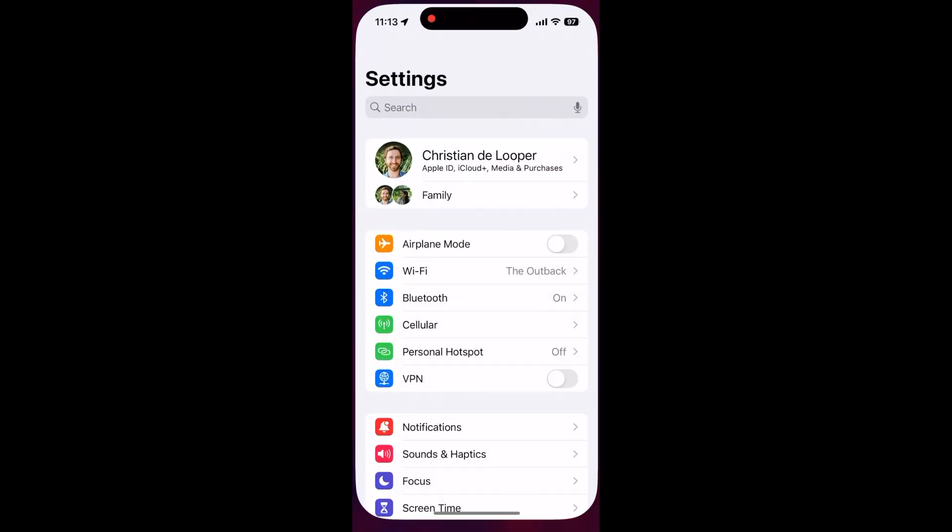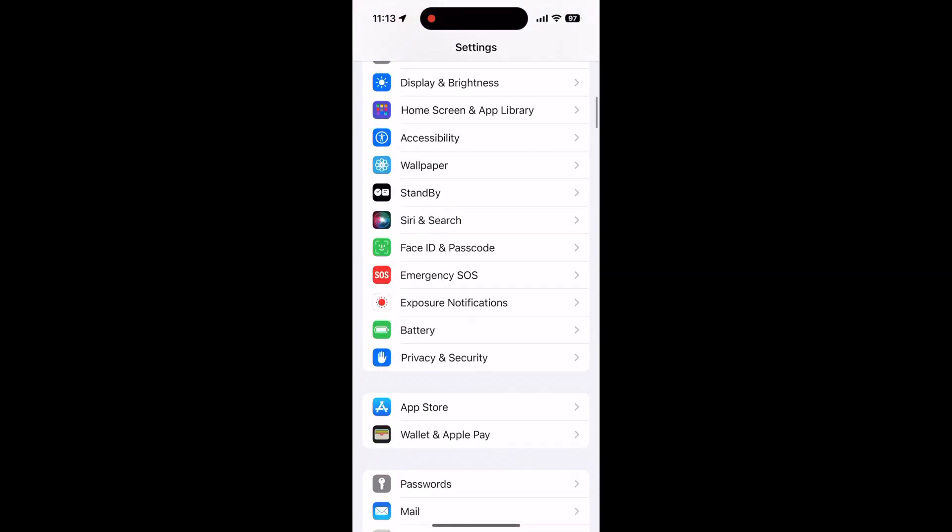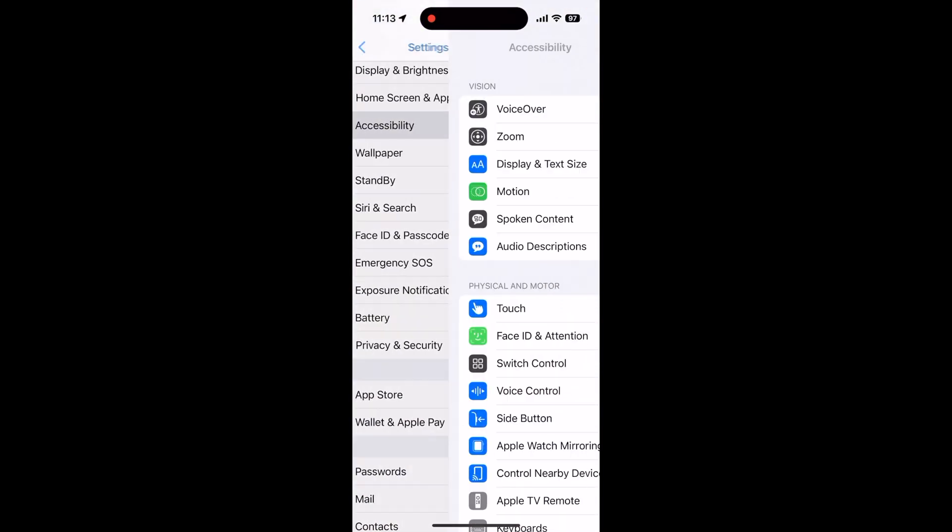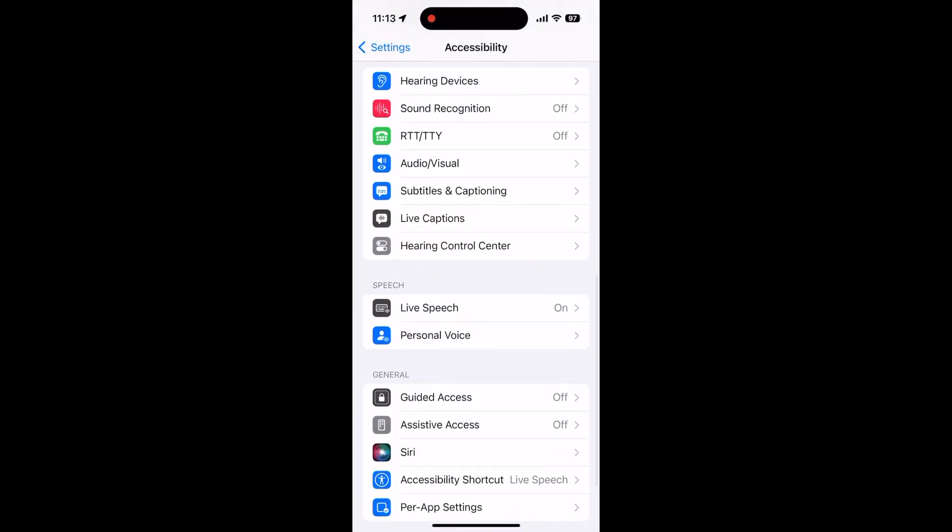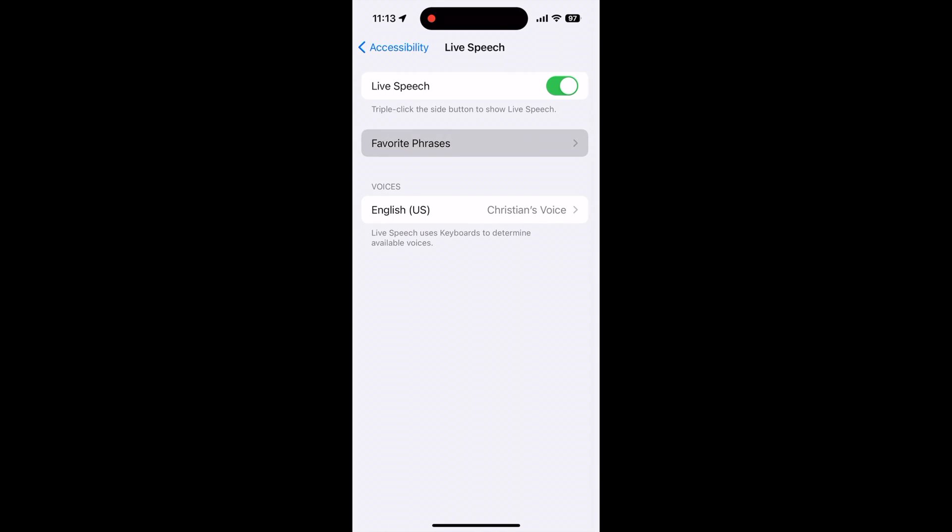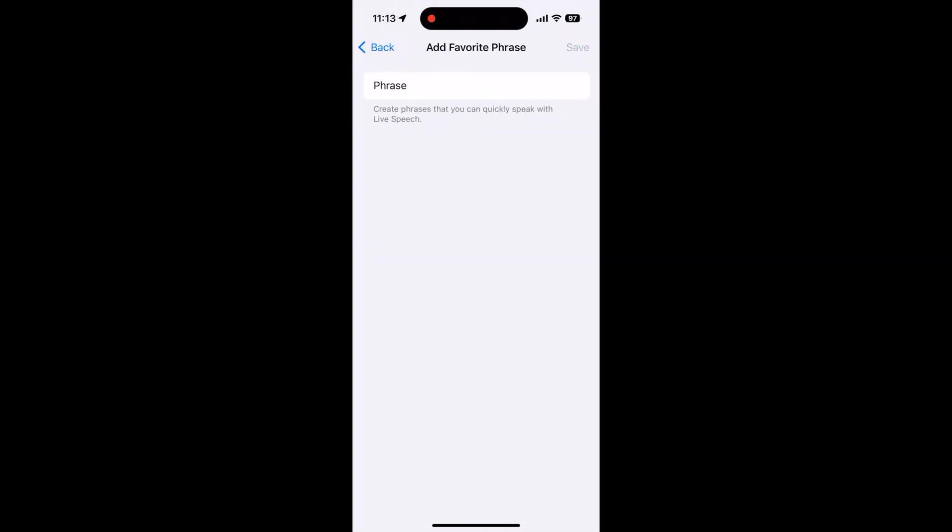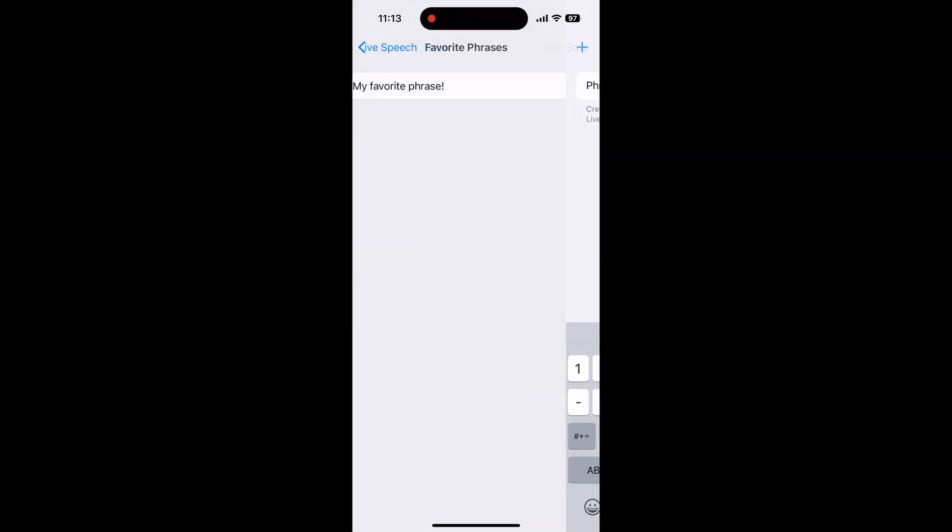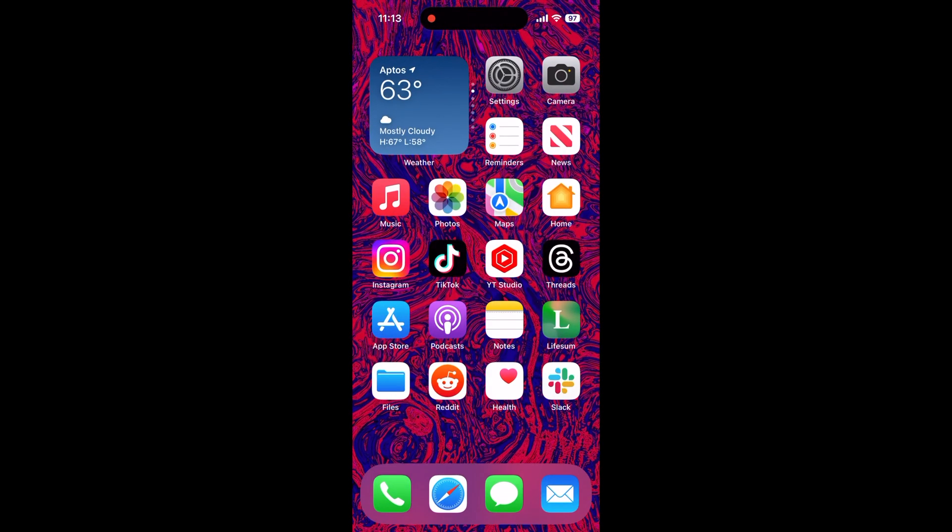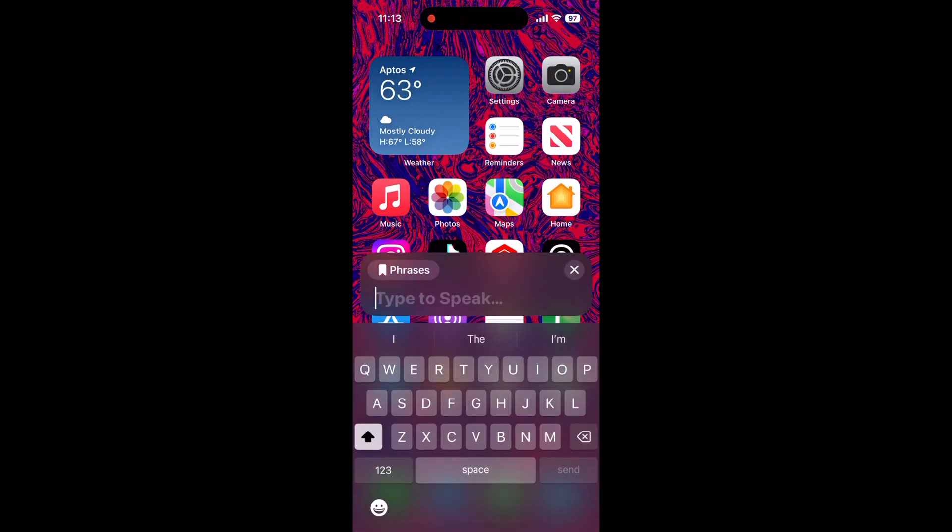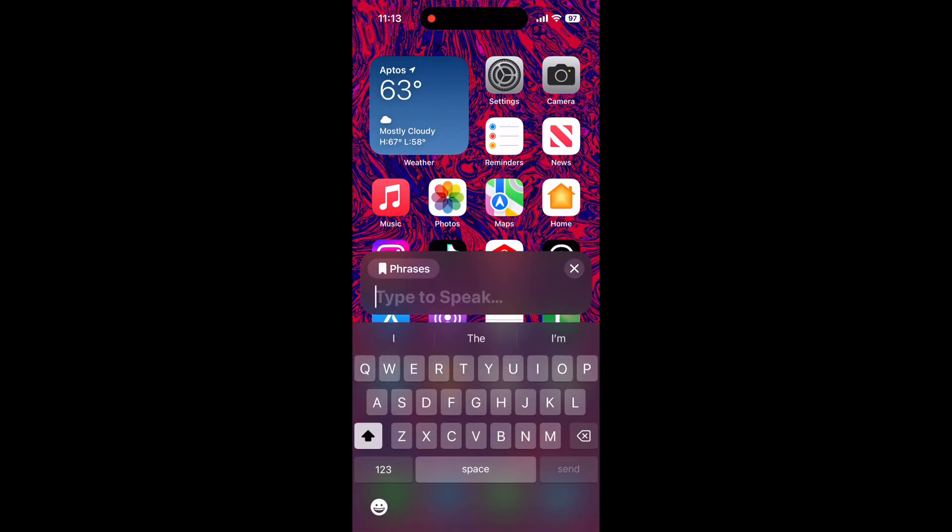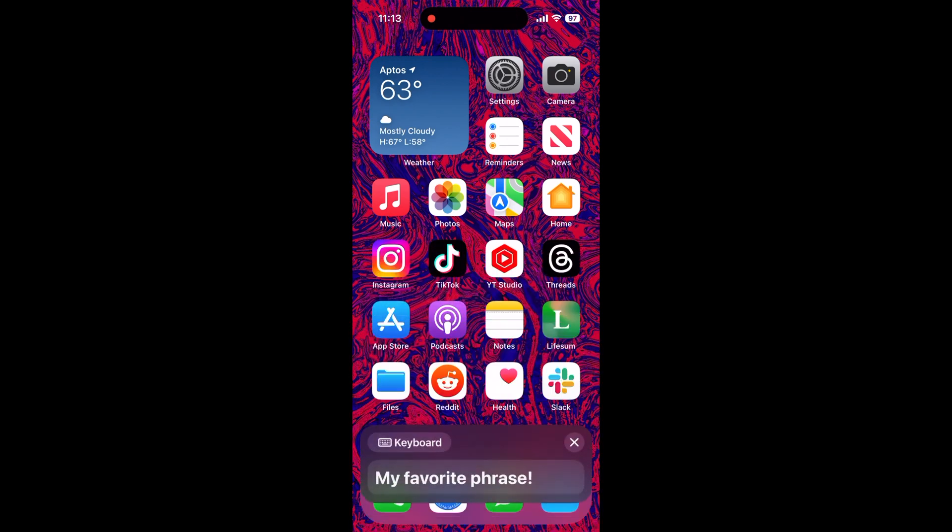You can also program favorite phrases by heading to settings, accessibility, live speech, favorite phrases, then typing in phrases that you want to show up on the live speech feature when you use it. Then all you'll have to do is tap the favorite phrases button in live speech and it'll automatically say them.